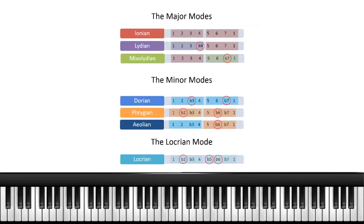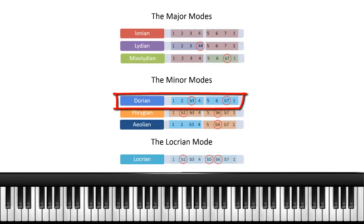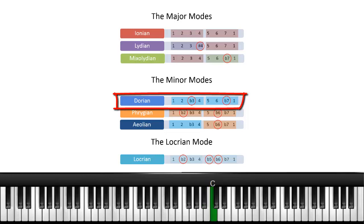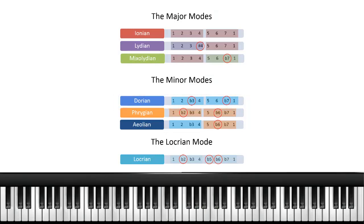If you look at the minor scales and the color scheme on the chart, you'll see that the Dorian has a pattern that repeats on the second half of the scale. The first half is 1, 2, flat 3, 4, and then the second half is 5, 6, flat 7, 1. So that pattern is the same as the first four tones in that scale.